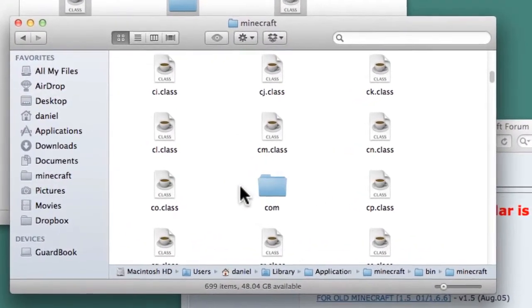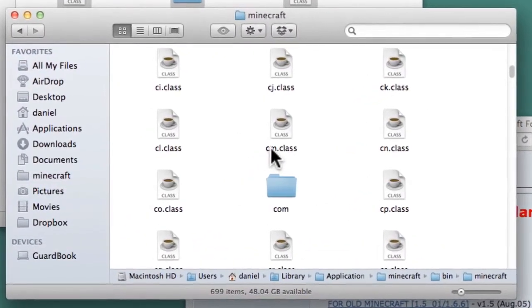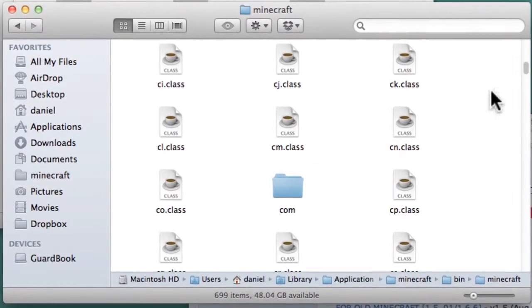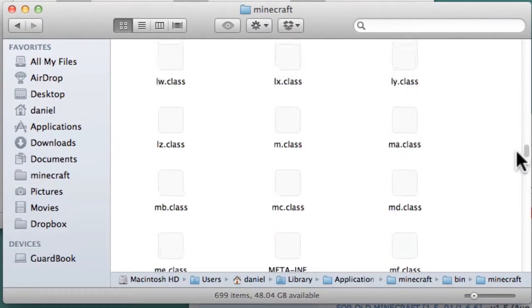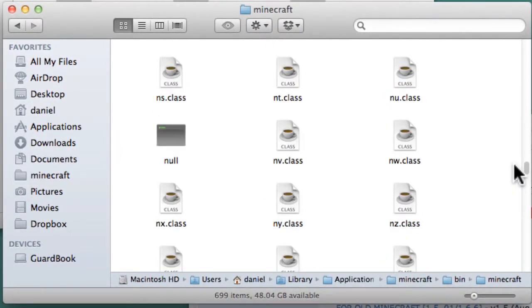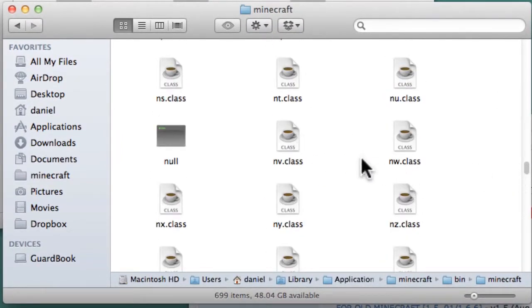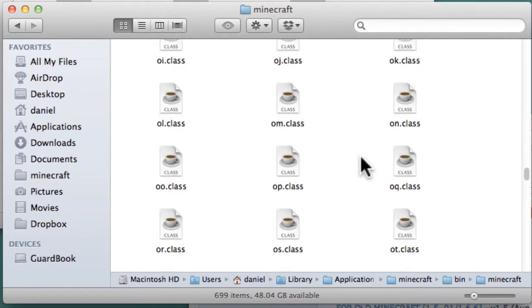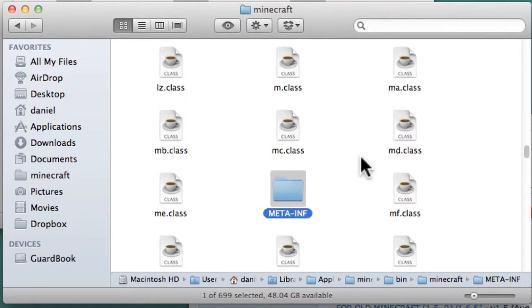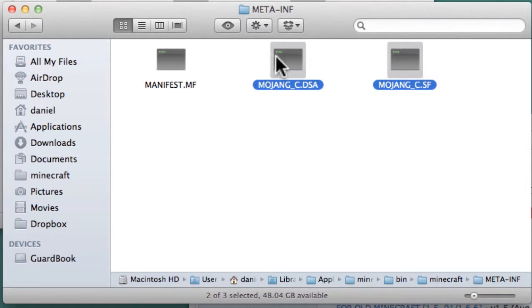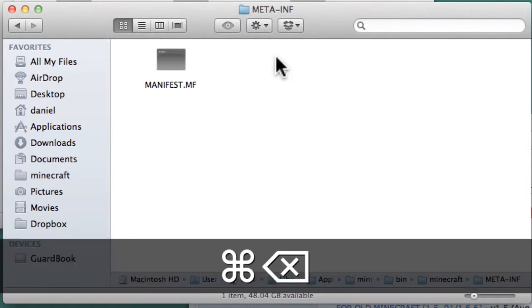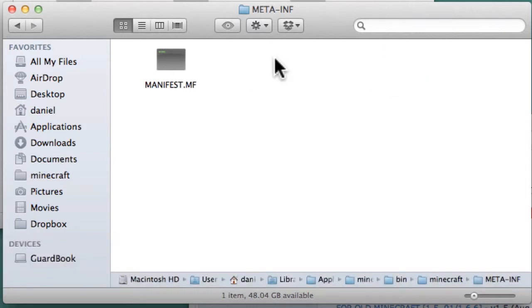Step 3. Now we need to package everything up. In the Minecraft Finder window, scroll down until you see a folder called Meta-INF and open it. If you see any files that start with Mojang underscore C, delete them. Do not delete the manifest.mf file.